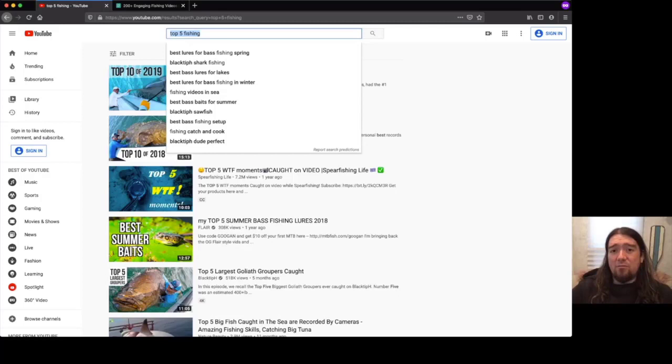Again, reminder, make sure to make that content valuable and don't just put out crappy content or you could ruin your channel.